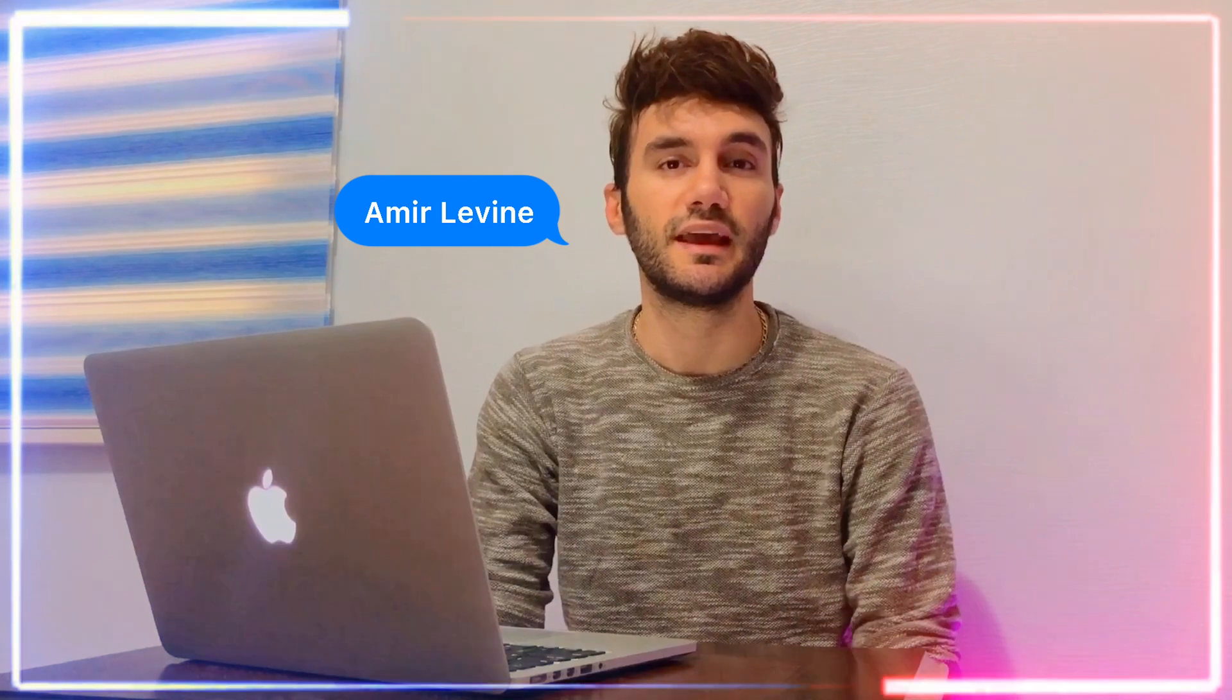Which browser is the best browser in the world? I'm Ami Levine and in today's video we're going to find it out. Stay with me.